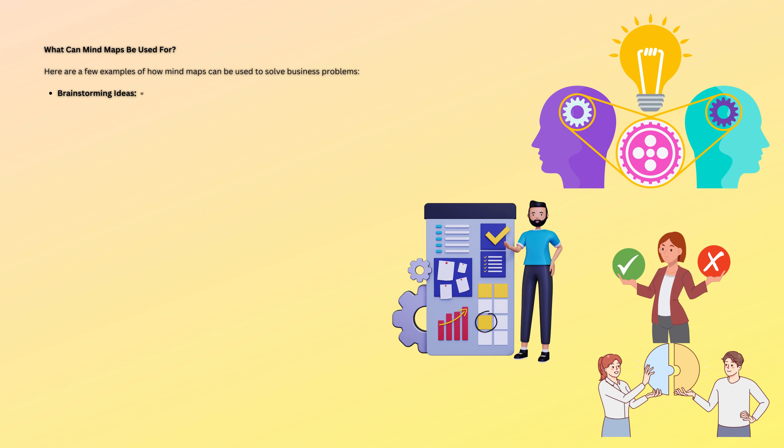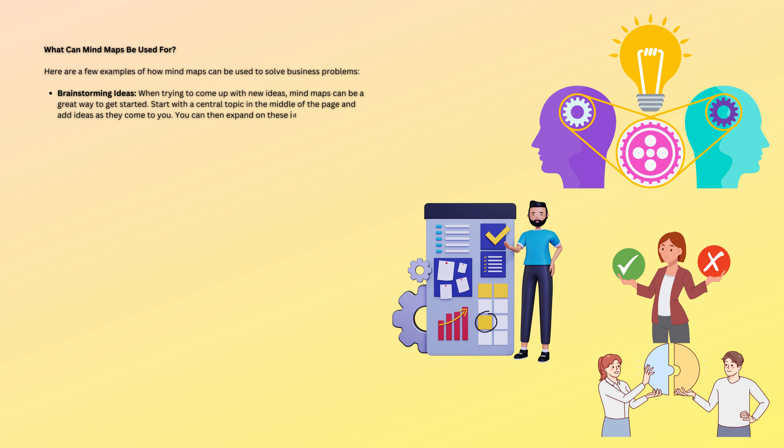Brainstorming ideas. When trying to come up with new ideas, mind maps can be a great way to get started. Start with a central topic in the middle of the page and add ideas as they come to you. You can then expand on these ideas by adding more details or connecting them to other ideas.